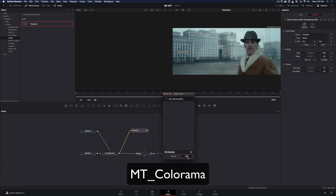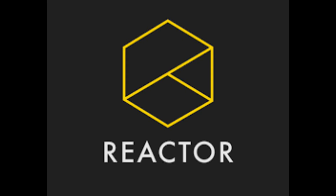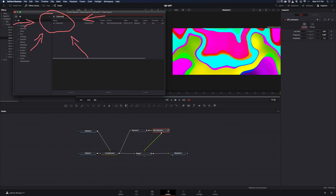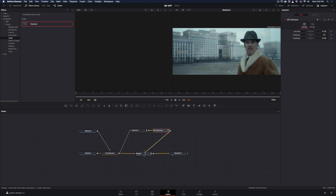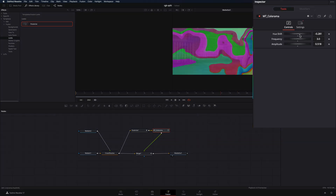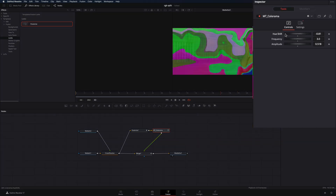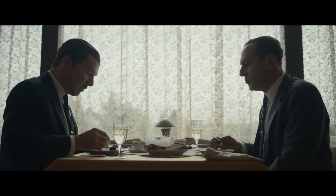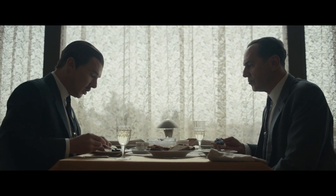Add a Colorama node — for this you need to install the Reactor plug-in and activate the Colorama. Connect the Colorama to the Merge as a foreground. Set the Hue Shift to your liking and change the Amplitude to 1.